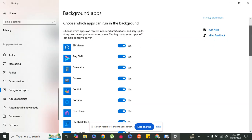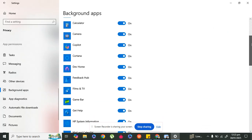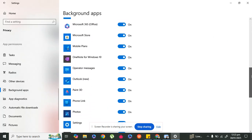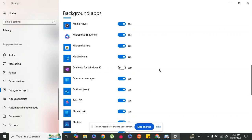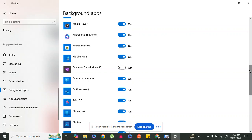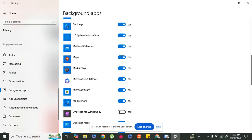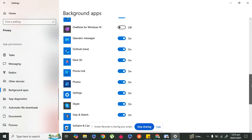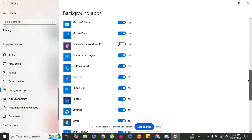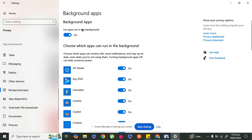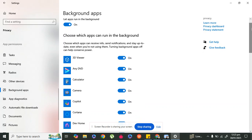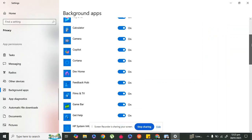In Background Apps you can see that many background apps are on. Turn off the apps that you are not using during your work — for example, OneNote for Windows 10, Media Player, Maps, and many more. You can also turn off all background apps at once using the toggle at the top. When you are working, turning these off will boost your internet.